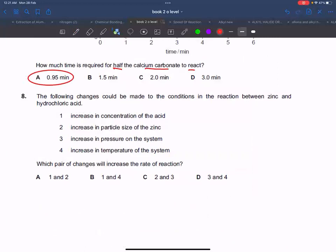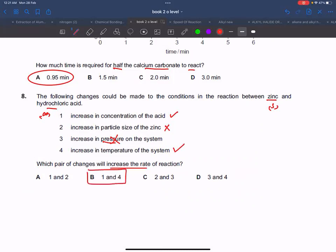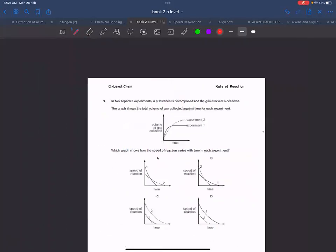Which condition will increase the rate? Increasing concentration of acid — yes. Increasing size of particle — no; decreasing size increases rate. Increasing pressure of the system — no effect, because this reaction is between a solid and a liquid. Increasing temperature — yes. So the correct answers are conditions one and four.